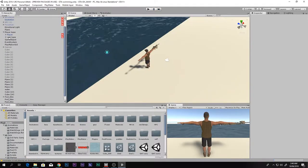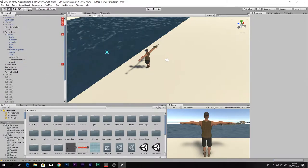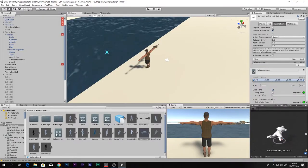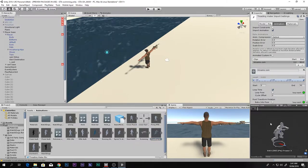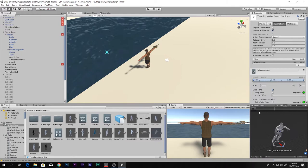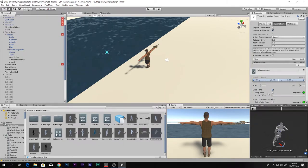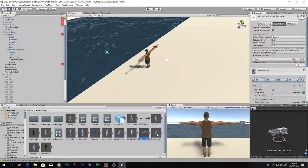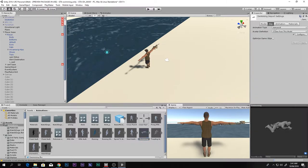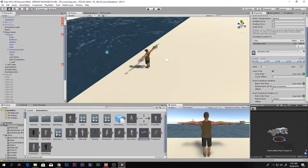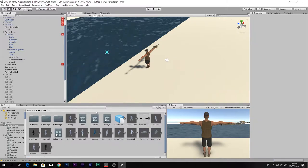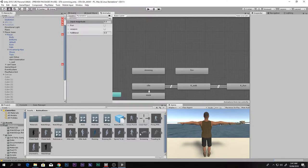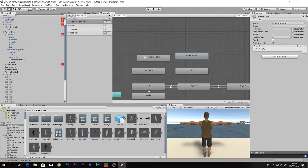For the swimming system you will need some animations. I've already downloaded them — one is a swim animation, pretty slow but we can change the speed, and then there's a swimming idle animation. You can find these at Mixamo.com. Make sure they are set to humanoid, then go to animation and enable loop time on both. Then drag and drop your swimming and swimming idle animations into your animator.